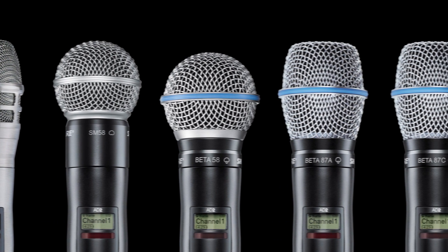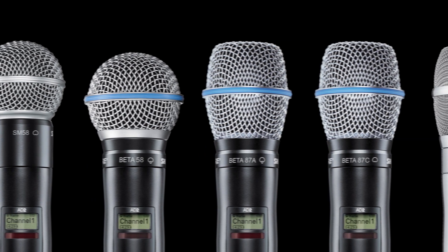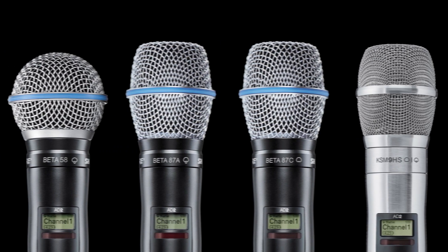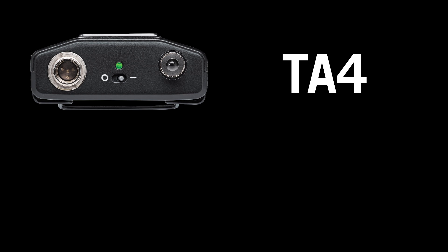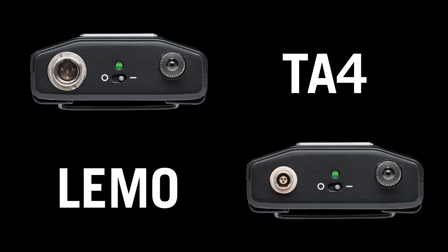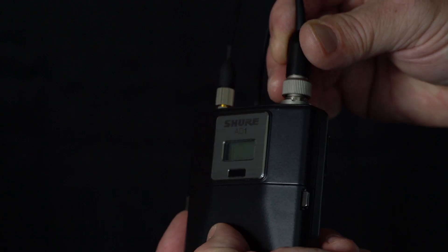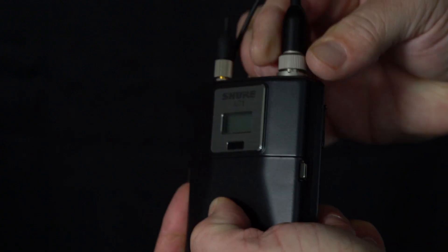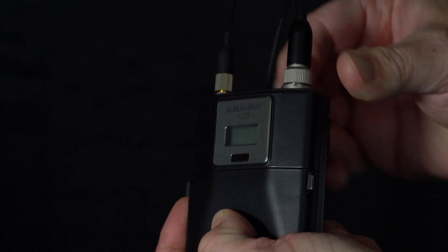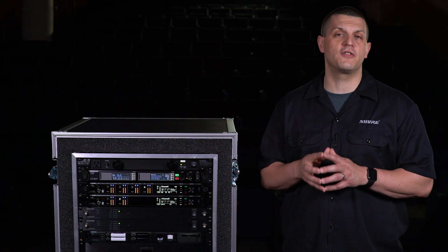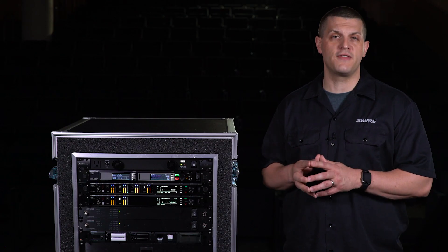Handhelds are compatible with a wide range of Shure microphone capsules. Body pack models are available with either a TA4 or a Limo connector. The threaded locking collar included with the body packs provides a secure connection for lavalier microphones.